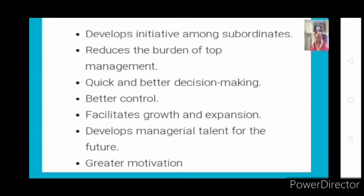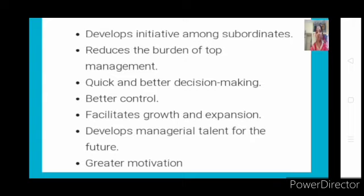Similarly, when top management gives some decision-making to middle and lower levels, top management is left with only crucial decision-making, where they can spend their time and energy. In that way, decentralization reduces the burden of top management.